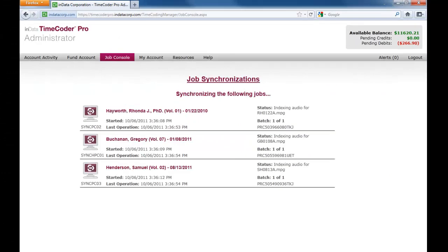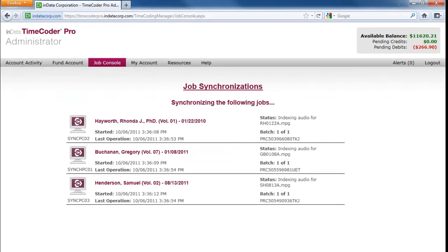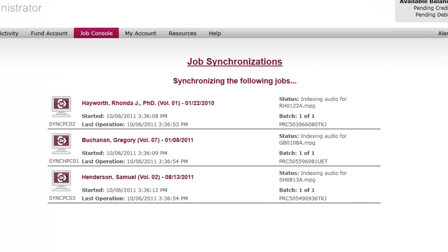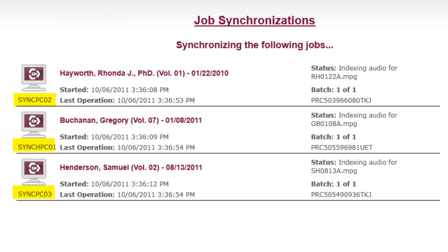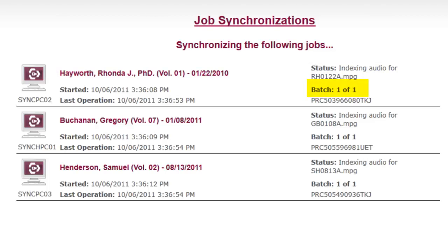The job console area will display any current jobs that are being processed on any computers that are associated with your account. This feature is useful to see the progress of batch synchronization jobs without having to be on a Timecoder Pro workstation. For example, you can check progress over the weekend from home. The name of the machine that is processing data as well as the details of what is being processed and the status will be displayed. If you are processing multiple files in a batch, you will see the total number of files in the cycle and the current item number being processed on each machine.